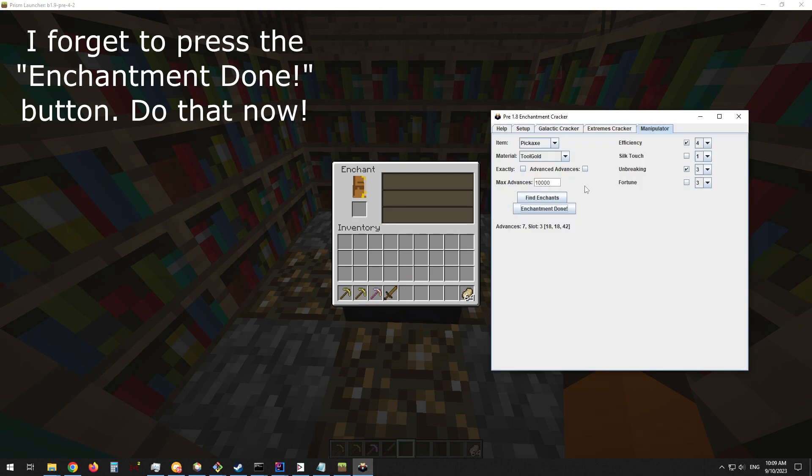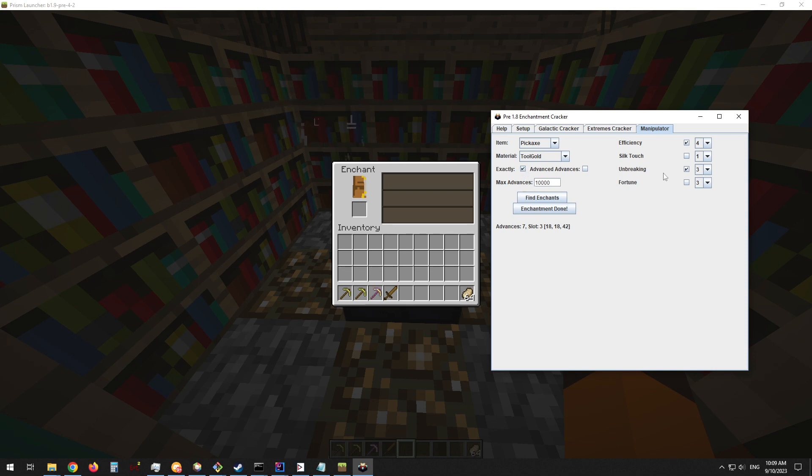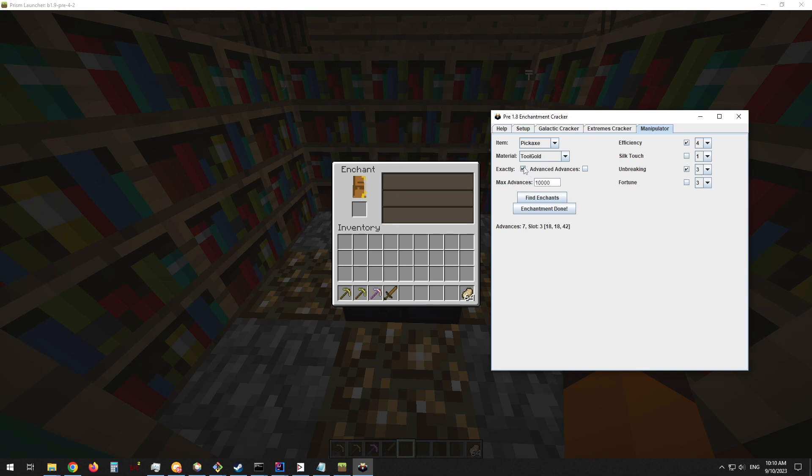Now there are a few more options on this page that aren't really explained in the previous video. There's an exactly button here that, if you tick, only the enchantments that you've selected will be matched. There will be no extra enchantments, because if you don't have this checked, other enchantments such as silk touch could also be applied. But if you check exactly, only these enchantments will be found.